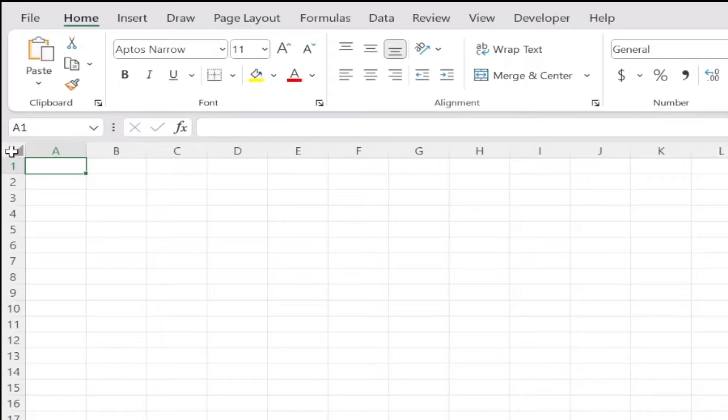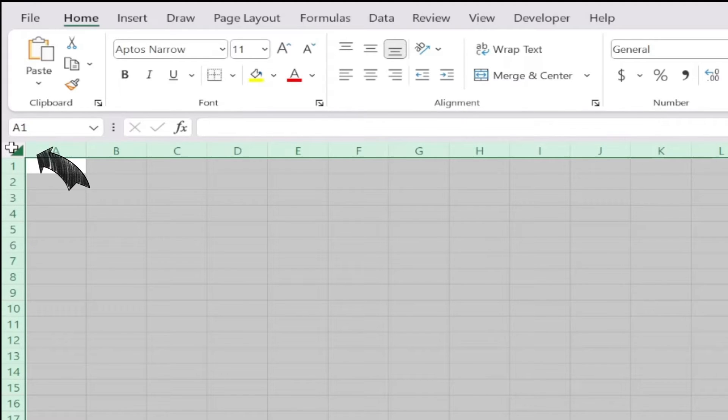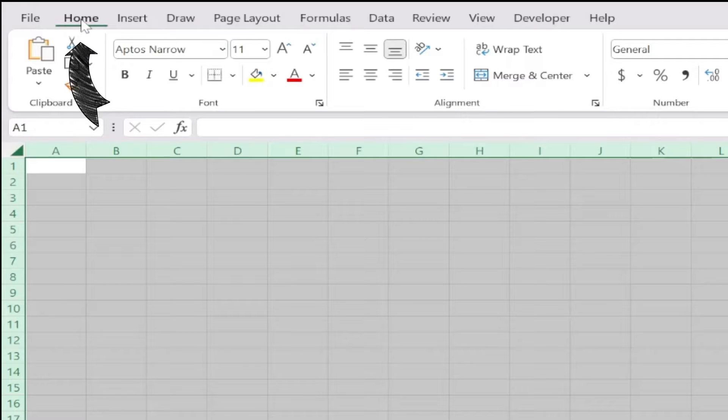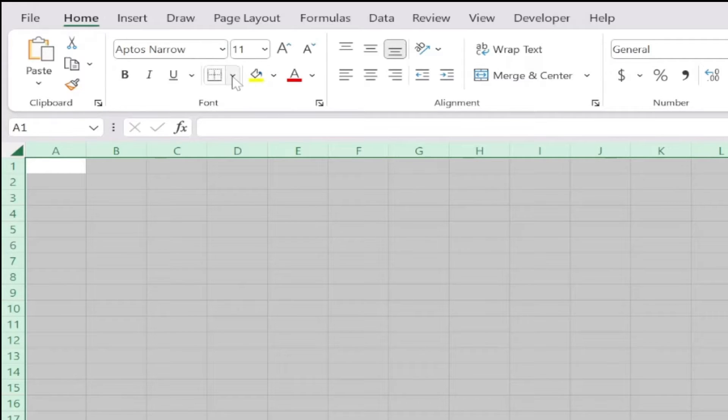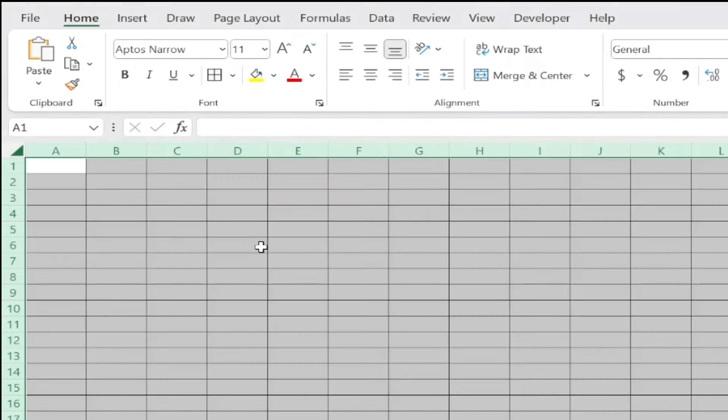To make the lines easier to see, select the entire chart by clicking in the small square in the upper left corner. Click on the Home tab at the top, click on the down arrow on the Borders icon and select All Borders.